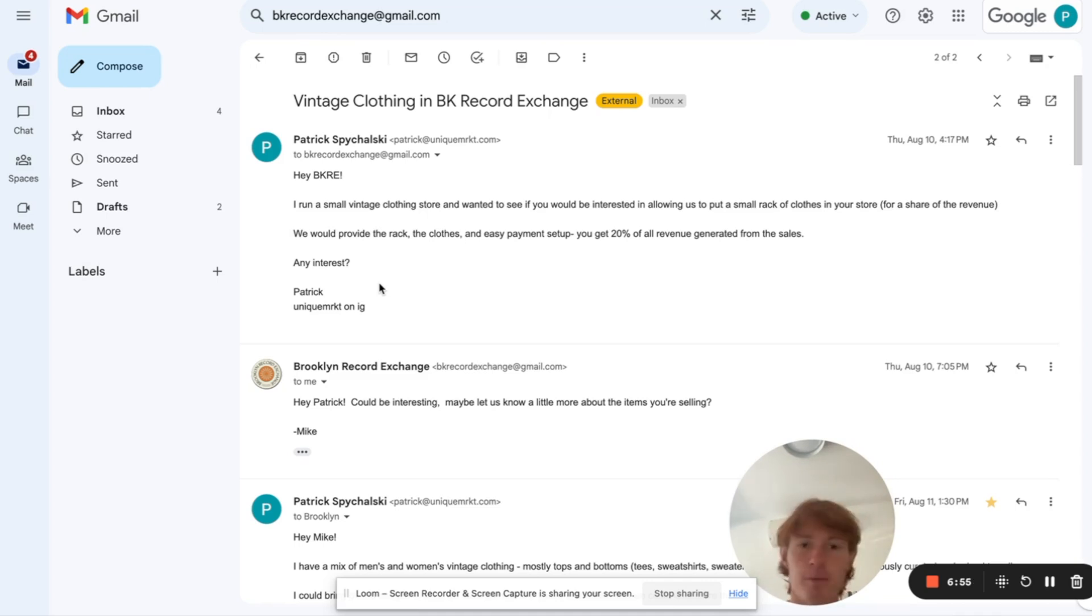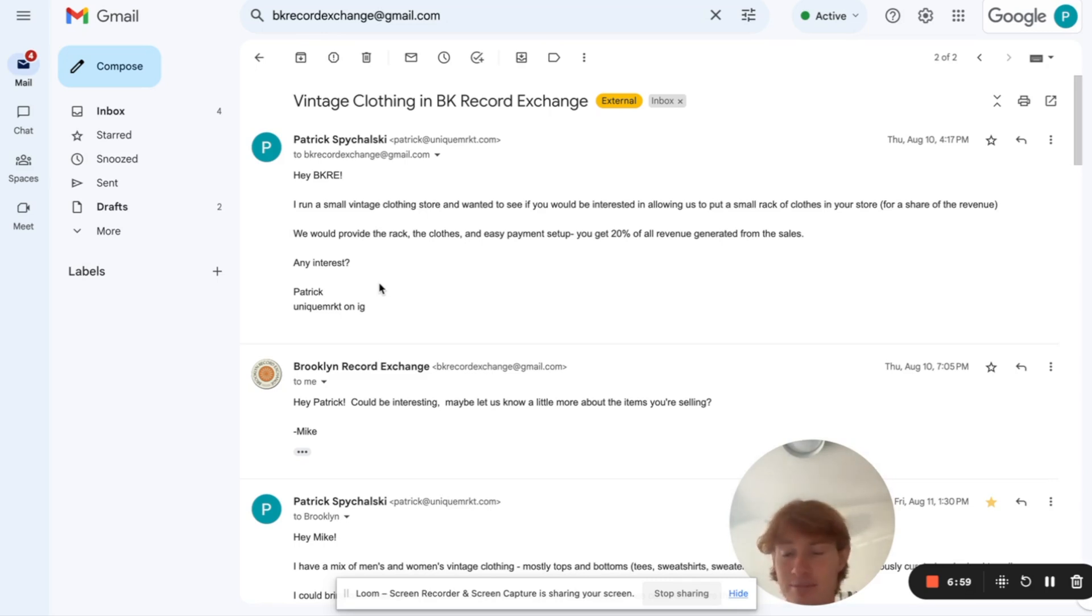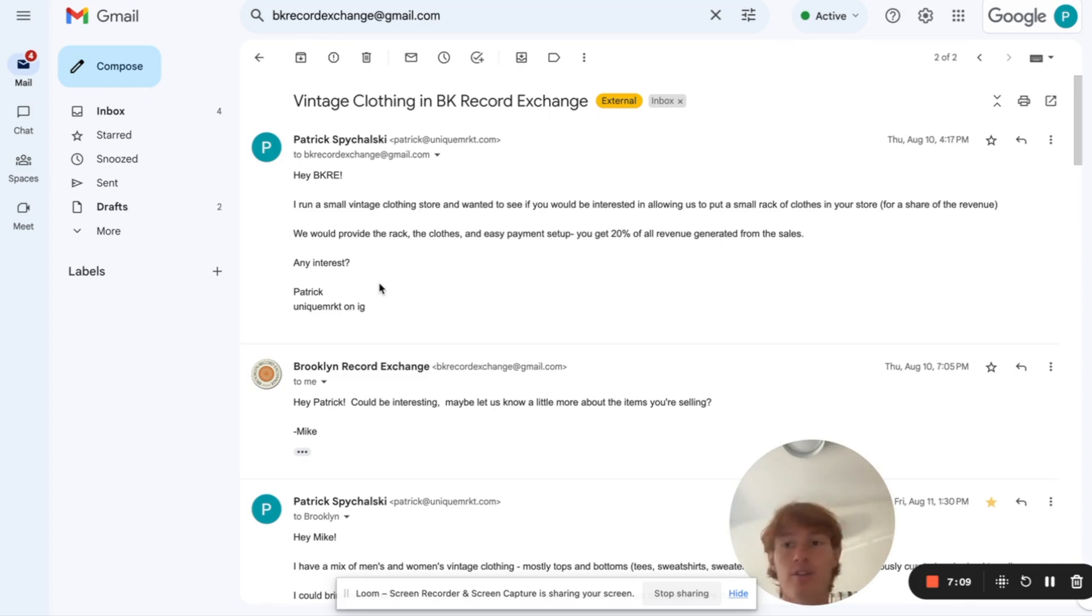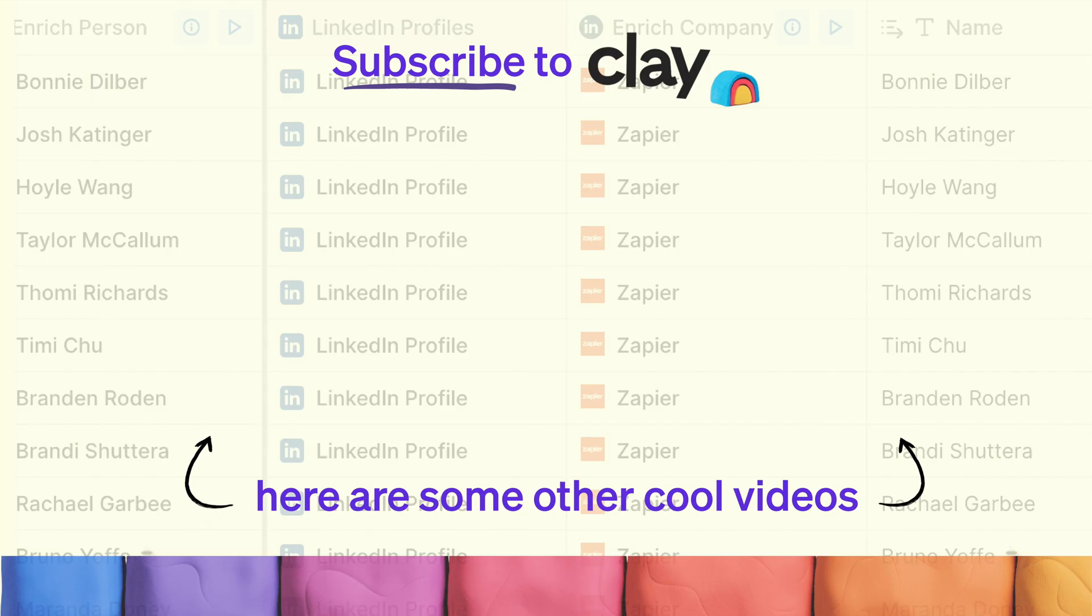Pretty simple. Hopefully, this is somewhat helpful to you and it's a really nice free Clay use case that you can do right now without paying any money at all. So, hopefully, this is helpful and happy prospecting.